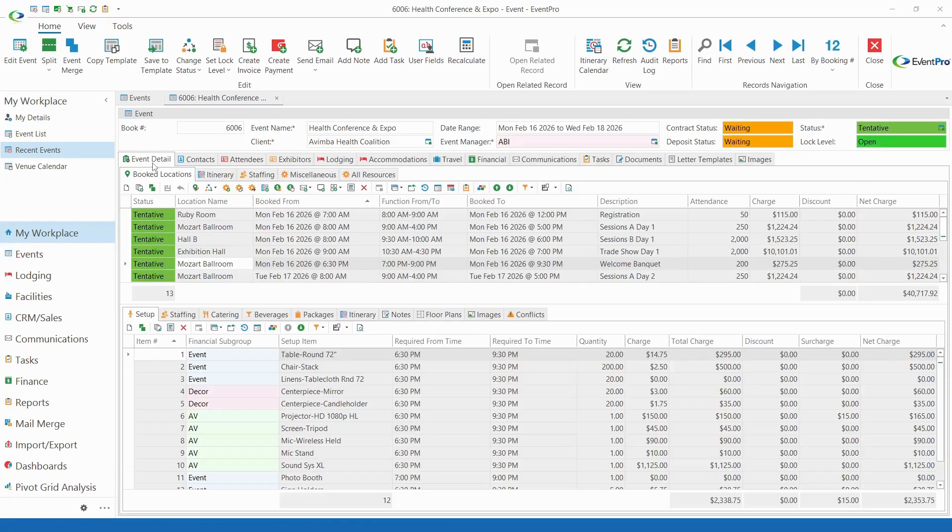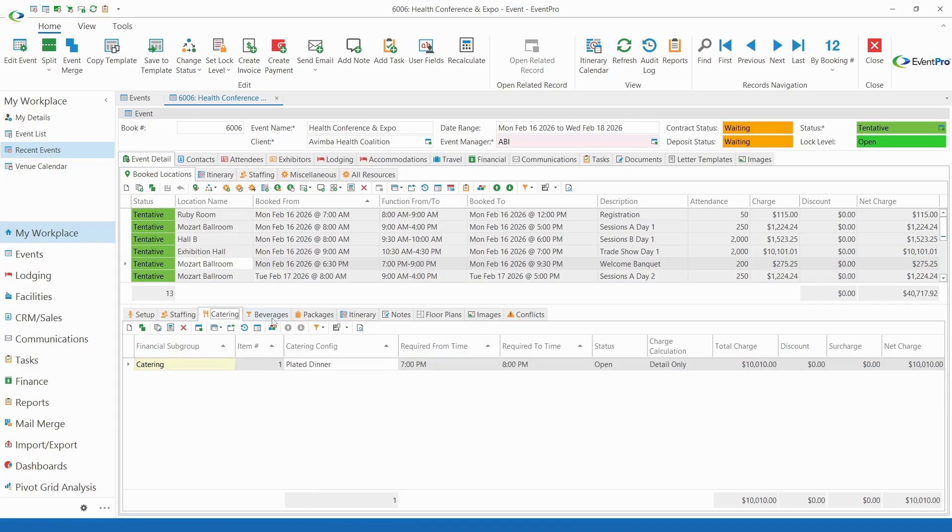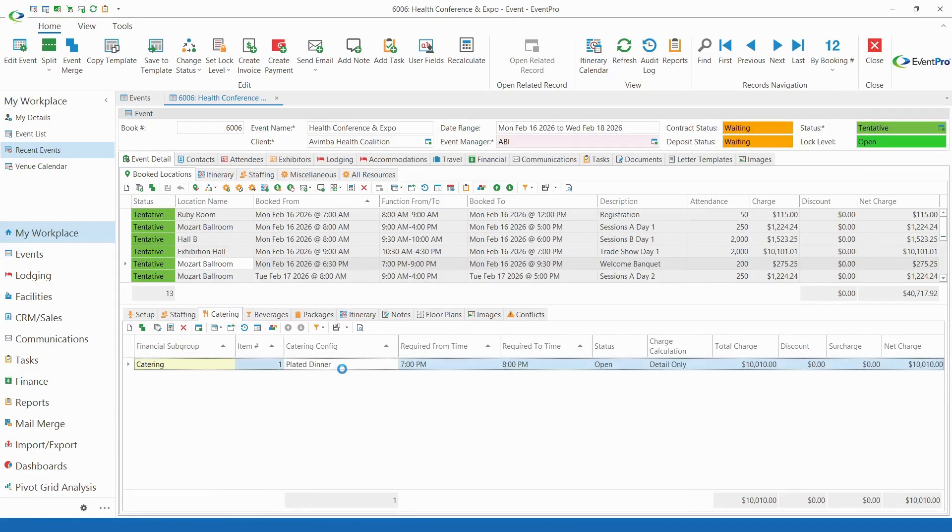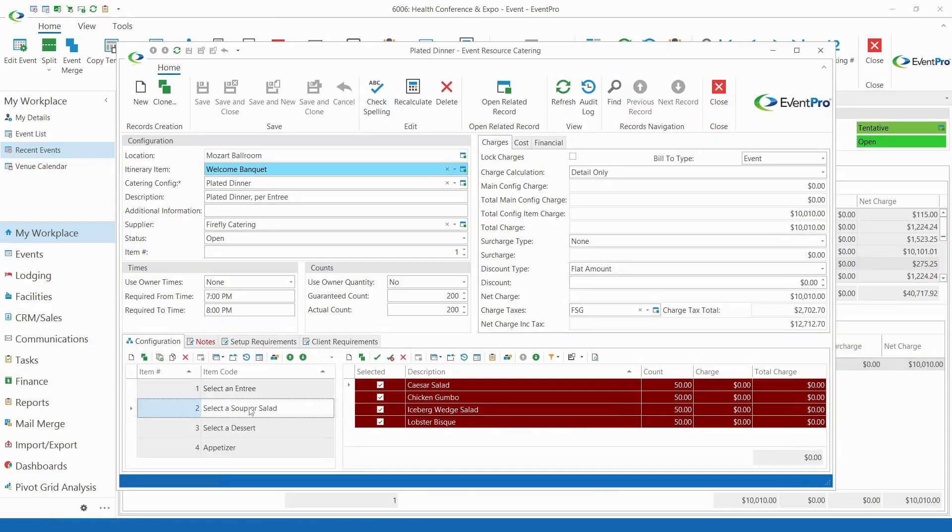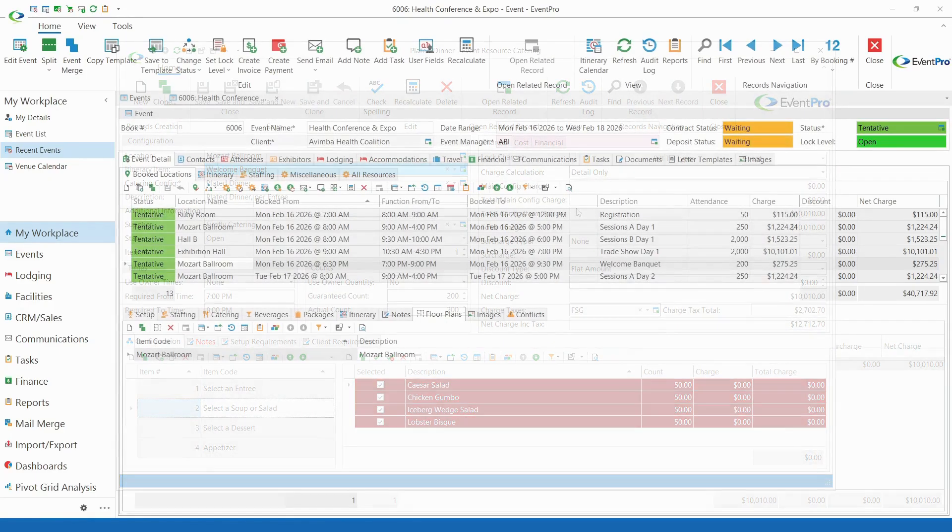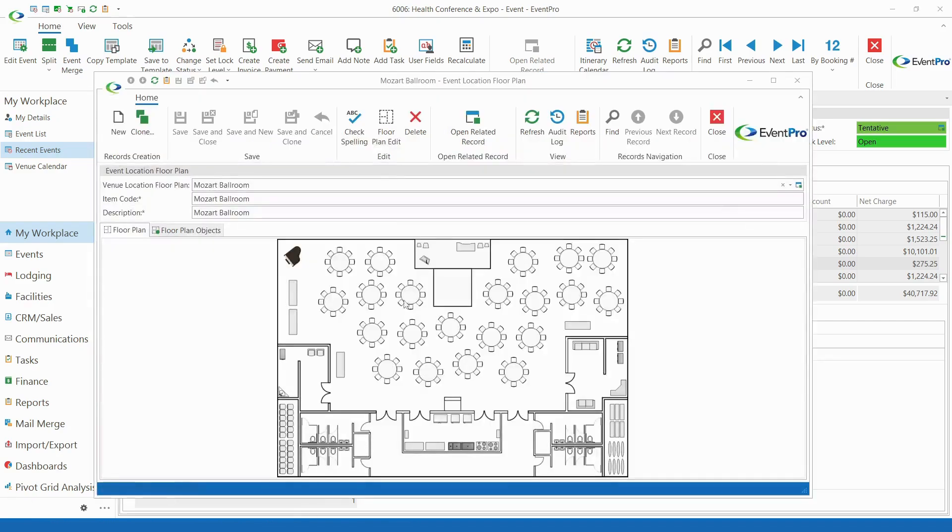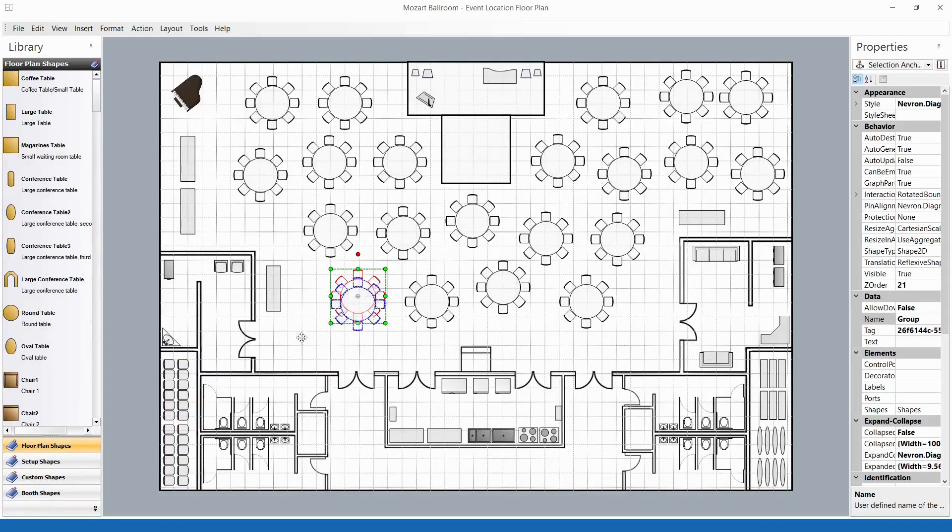EventPro helps you with all aspects of event management, from setup equipment, to staffing, to catering and beverage menus, and more. You can create detailed, professional-looking floor plans to clearly explain event setup and make sure everyone's on the same page.